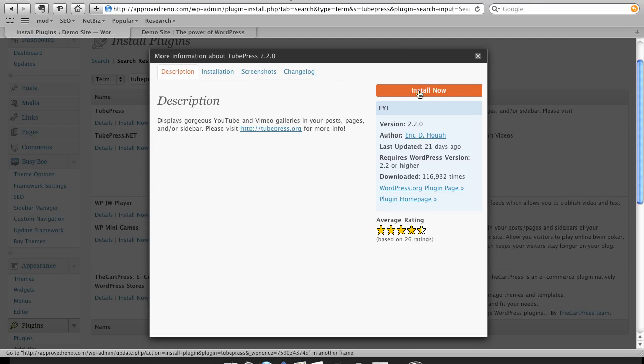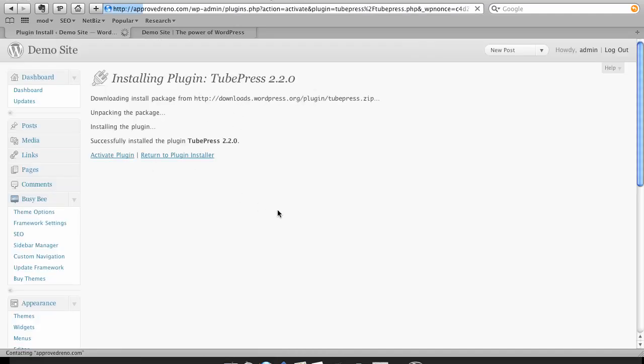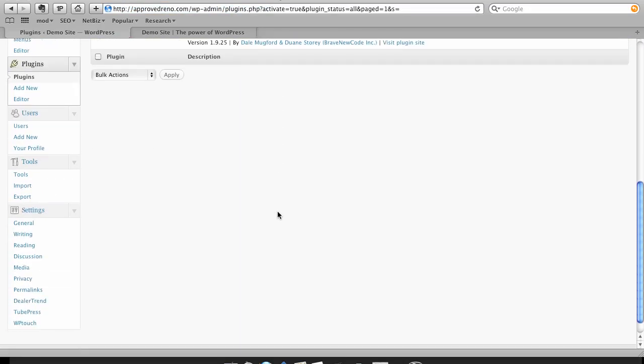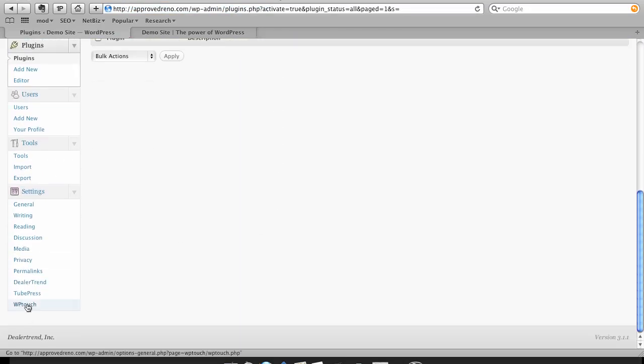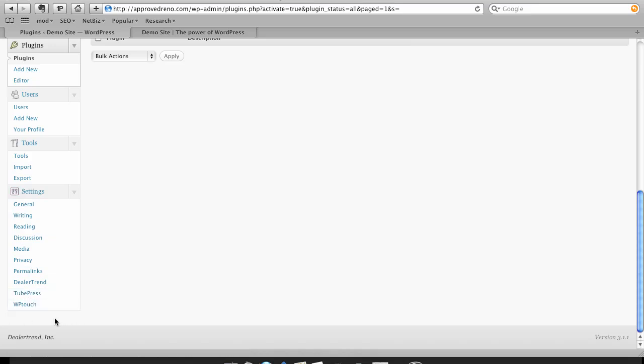In this case, I want to just go ahead and install it. And we'll install it right from here. And then once it's installed, I'm going to go ahead and select Activate Plugin. This particular plugin has a settings tab or an options tab underneath the settings. This varies from plugin to plugin. Some of them will create their own menu item. Some of them can actually be under Tools or under Plugins. They all have a little different way of doing that.